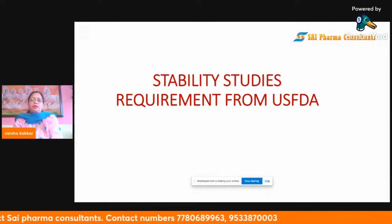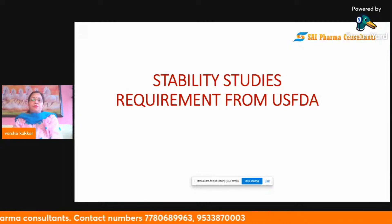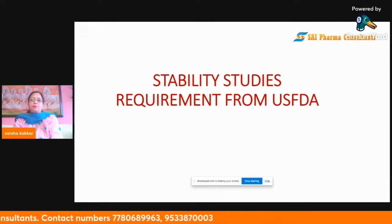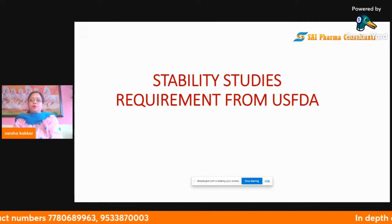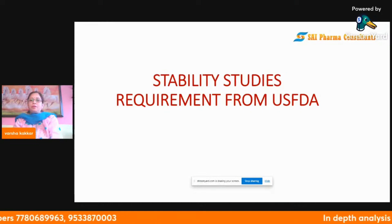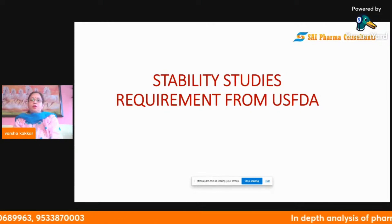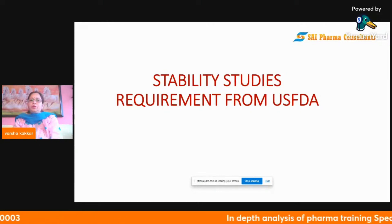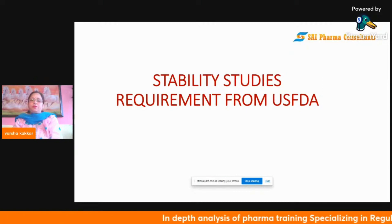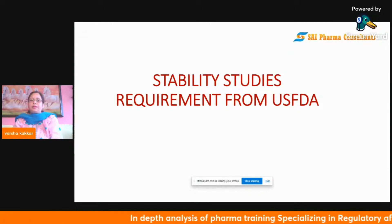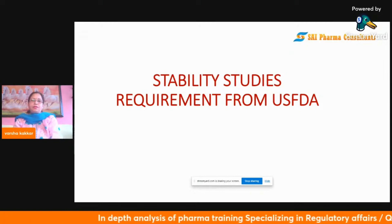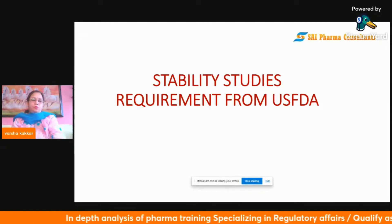Today it's a shorter video in which I'll be briefing you about the stability requirements from USFDA — what is required, how they look for it, and what it means. But before that, let's first understand what we mean by stability studies.